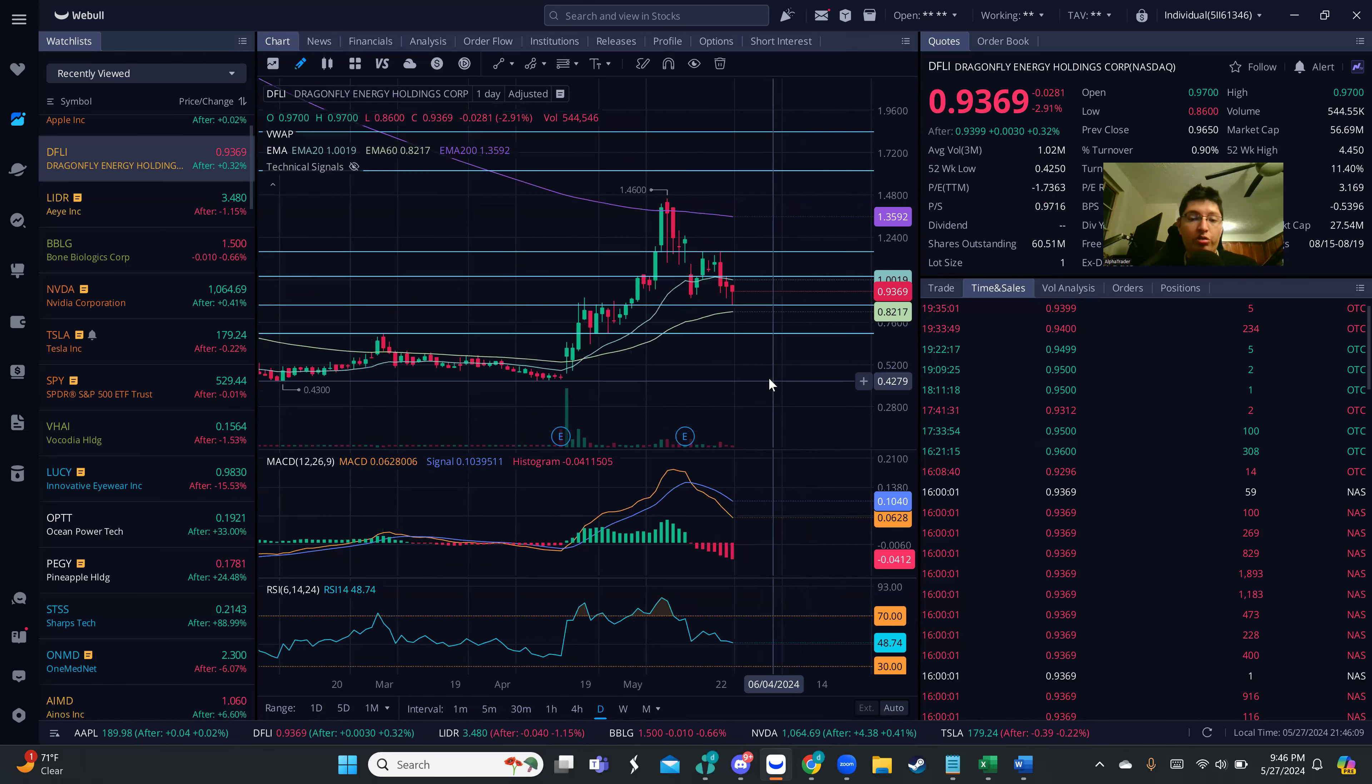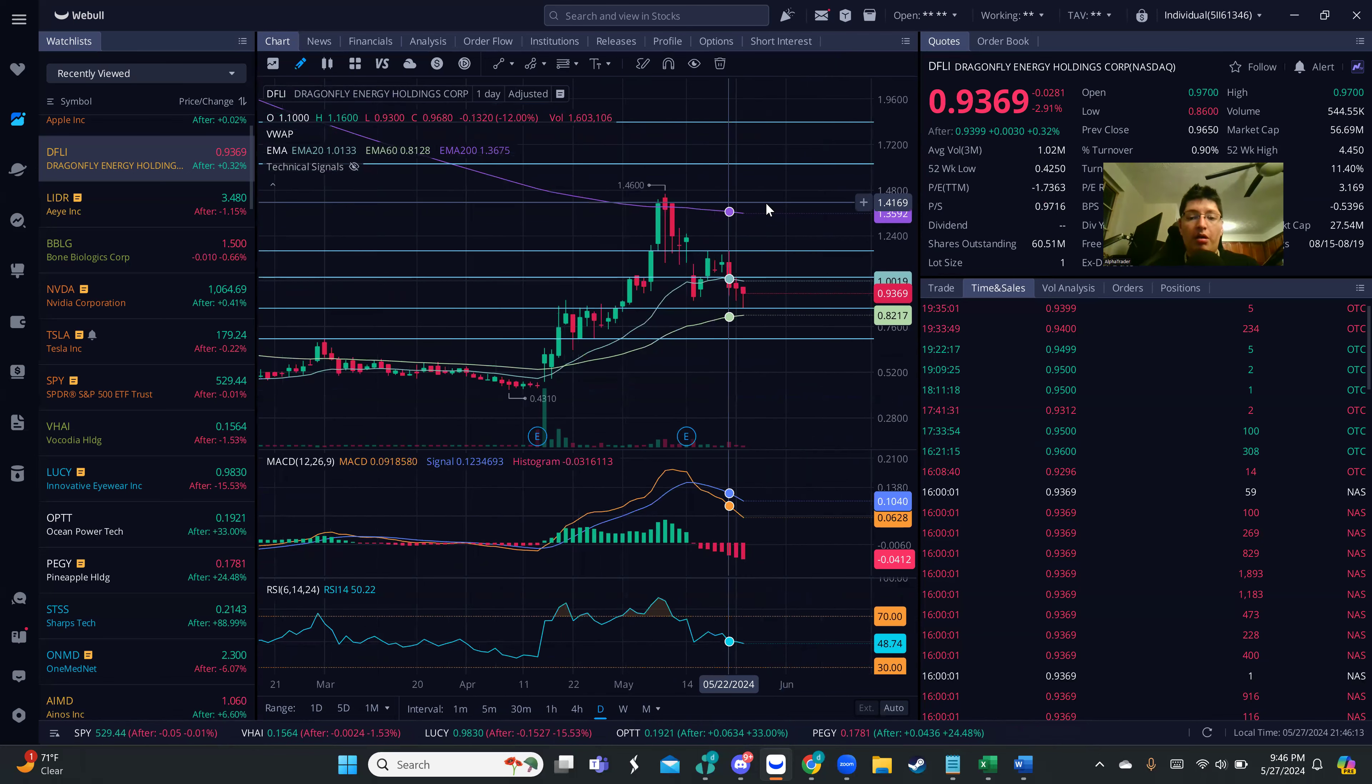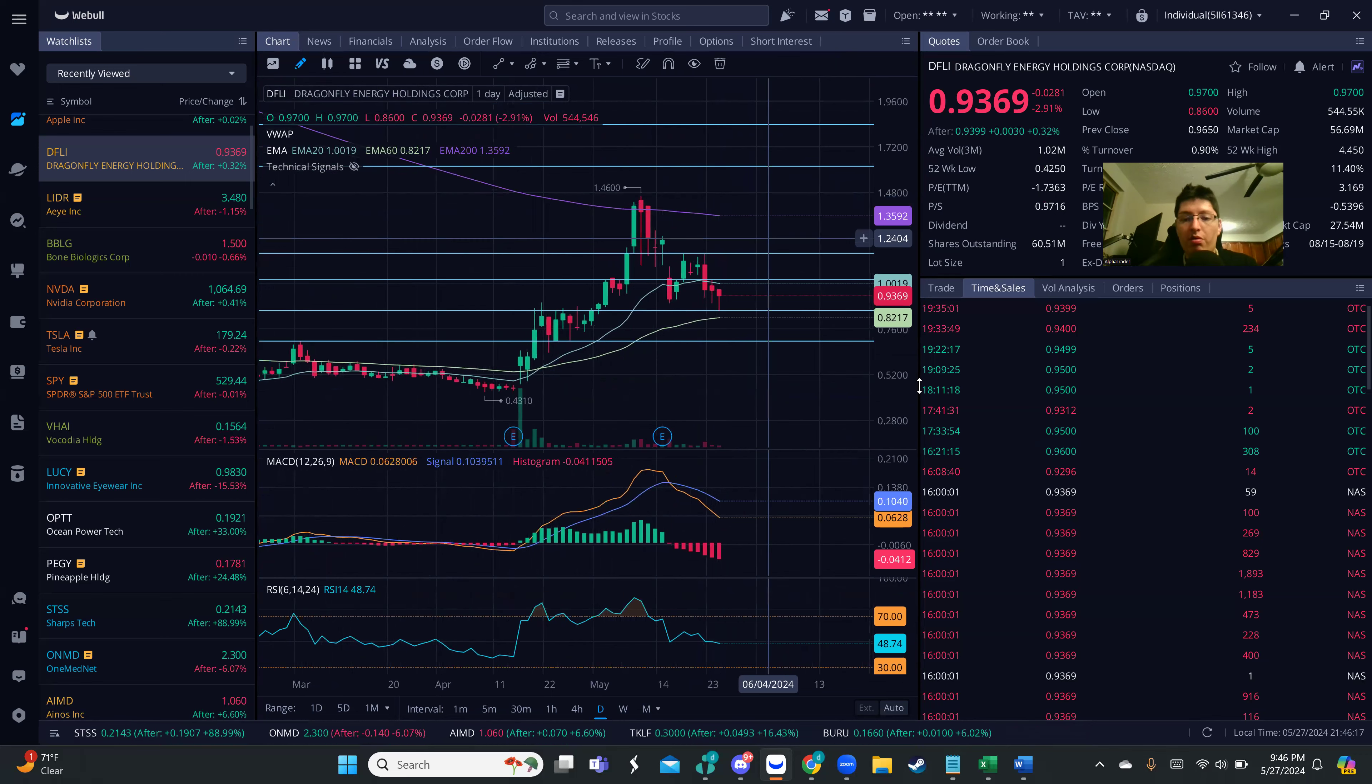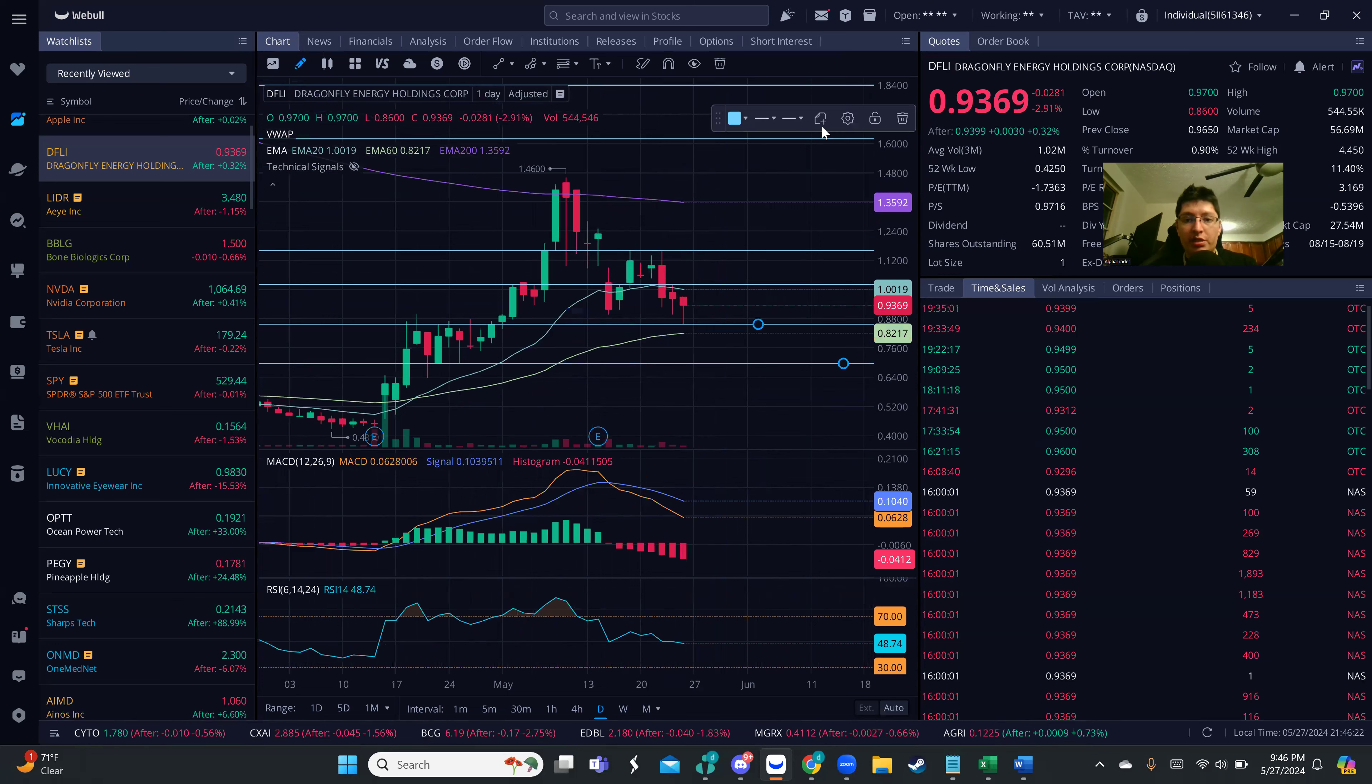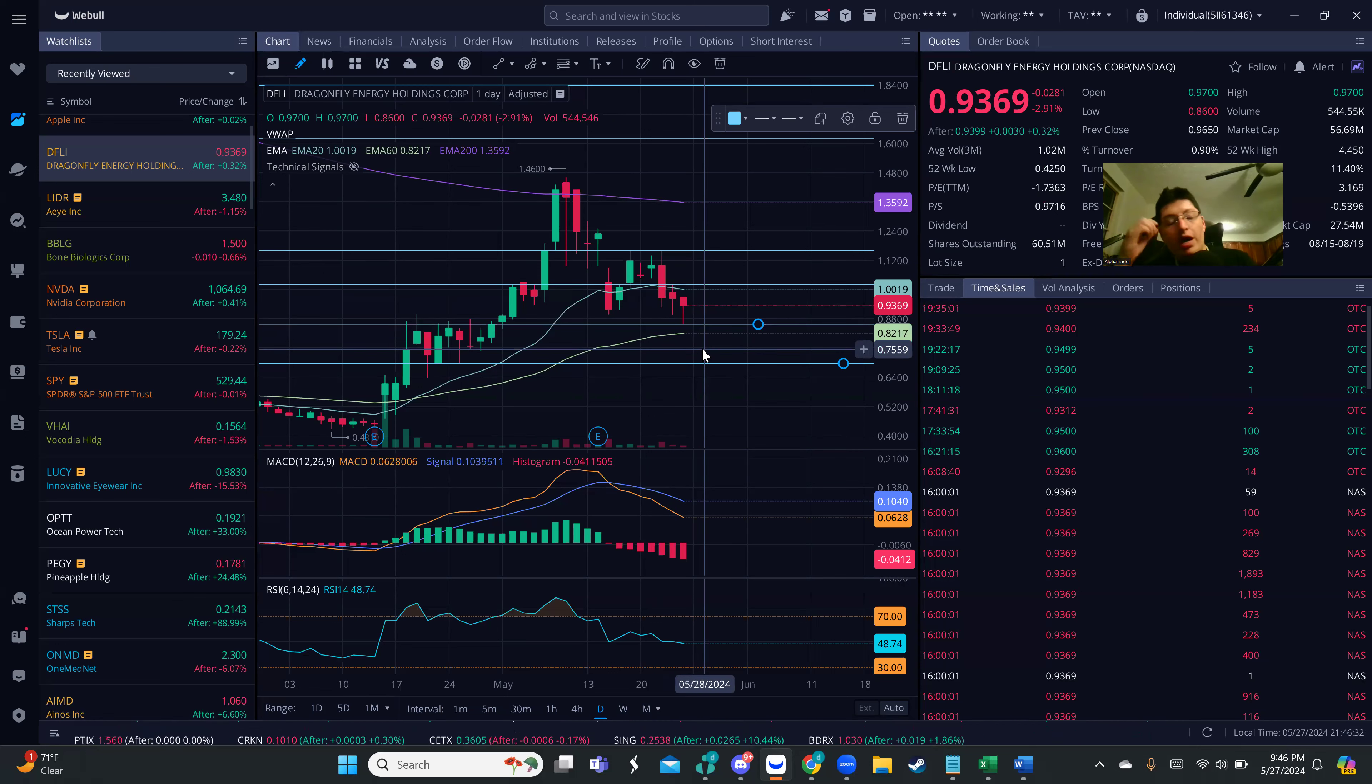At some point it's going to have to bounce. Nothing goes down forever. It's already bouncing from the support level, as you can see it tapped almost the 85-89 support and bounced. We're getting near the 60 MA, which is important for pullbacks.